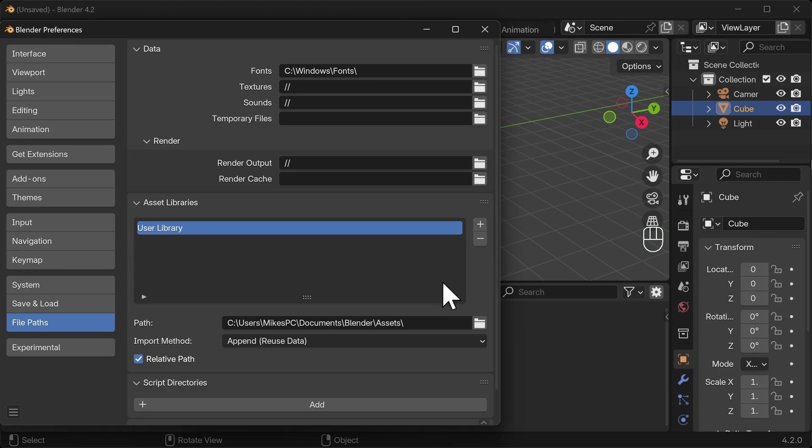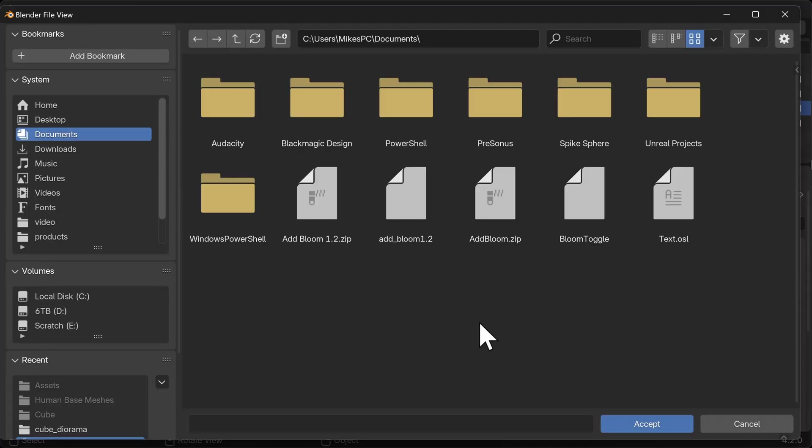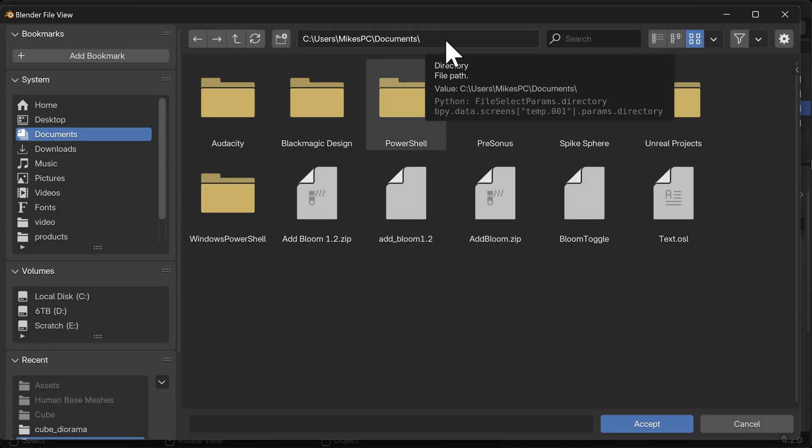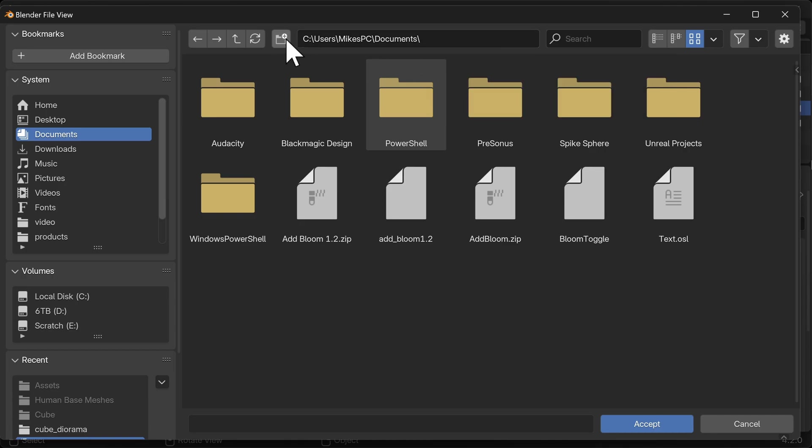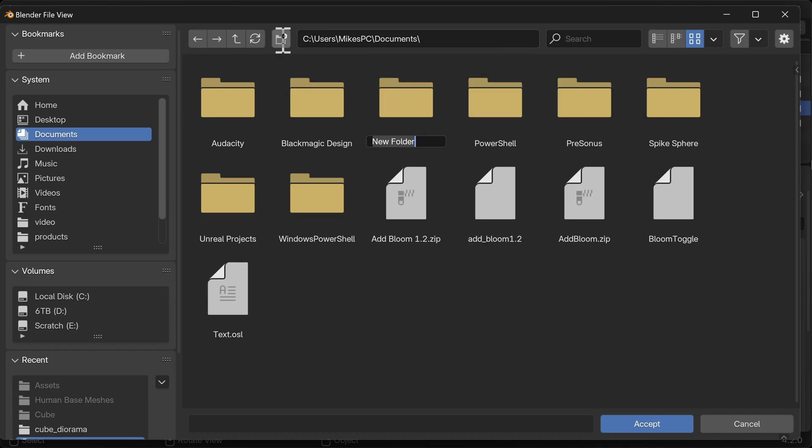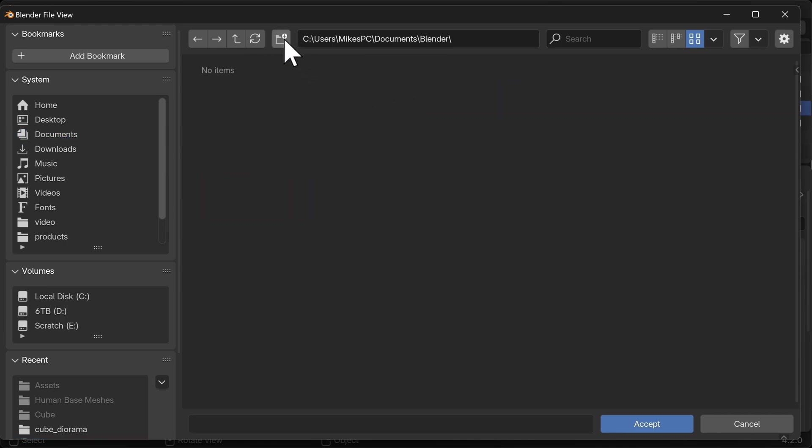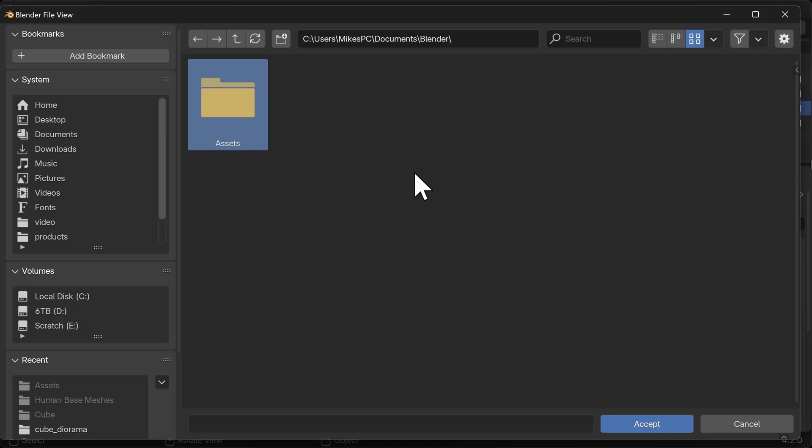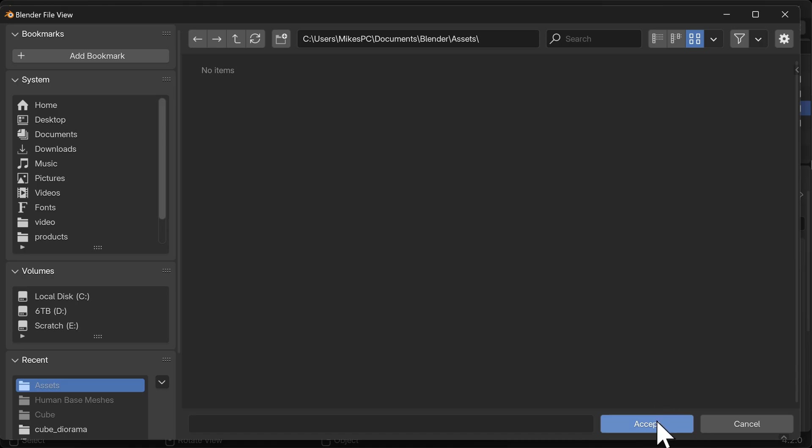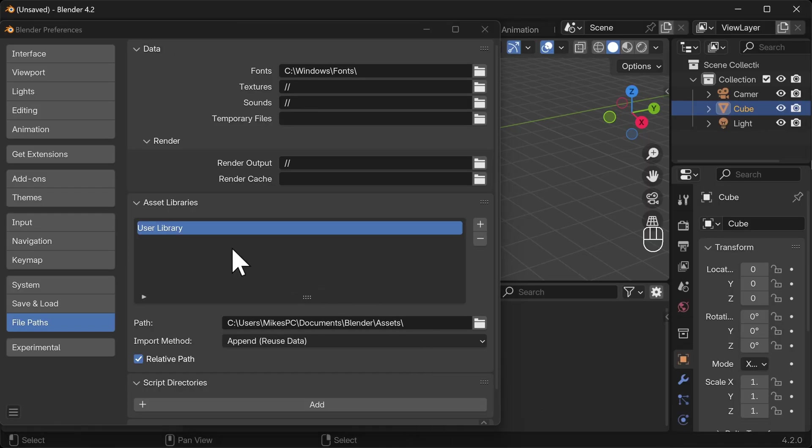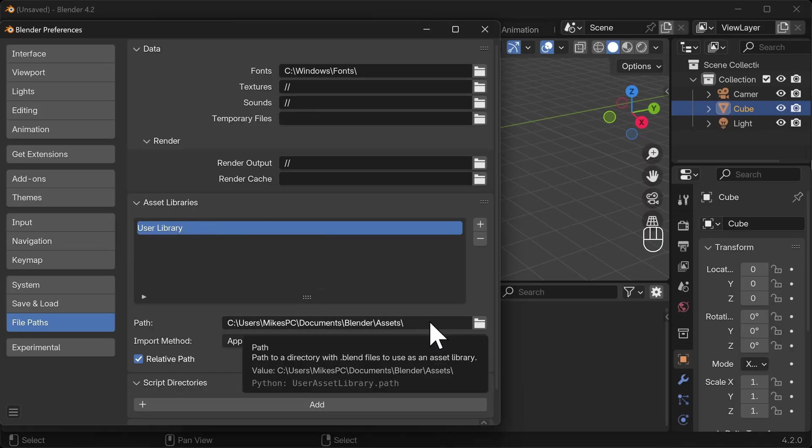I'm going to click on this folder icon. You can see it's gone to Mike's PC, documents. There's no blender and assets, so I'm going to click this little icon here to create a new directory and we're going to rename it straight away, blender. And then we're going to go into that folder, again click this little icon and call it assets. Now you could call this anything you like. It would be the library folder that you'll be using for this particular library, and I'm going to click accept there. And now our user library has an actual place on our computer. Great.